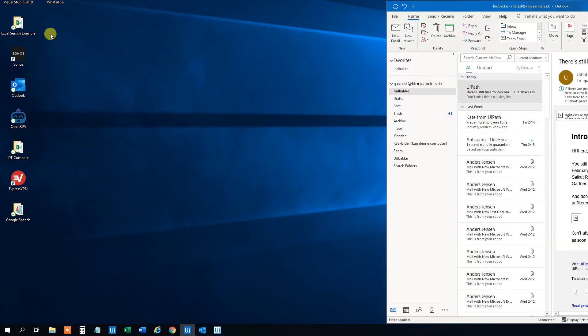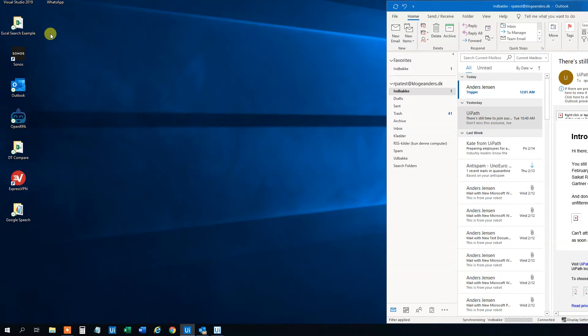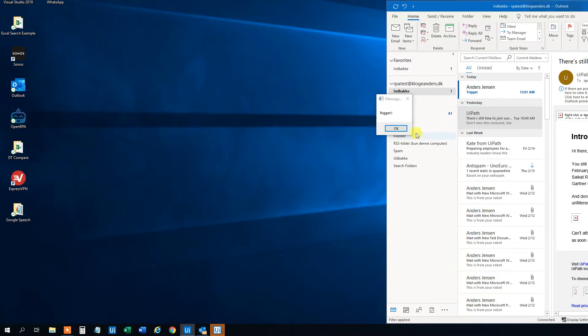So now it appeared. And UiPath will probably check in a few seconds. Right. And that's the trigger. So that's how to trigger a process when a mail arrives here in Outlook.